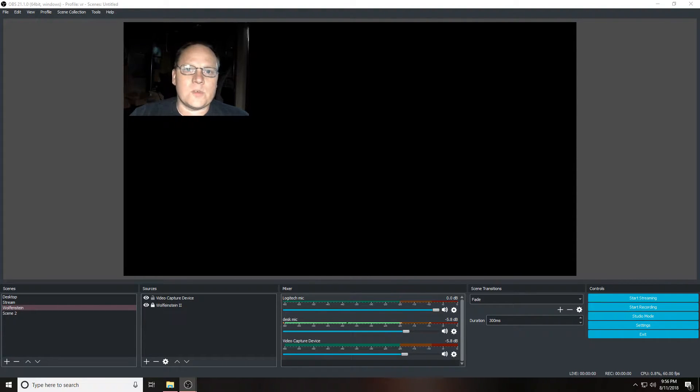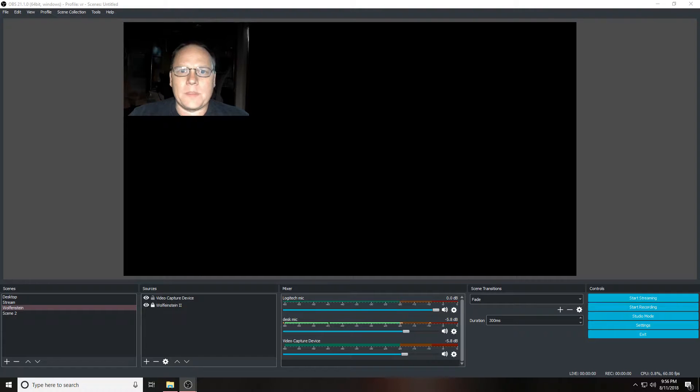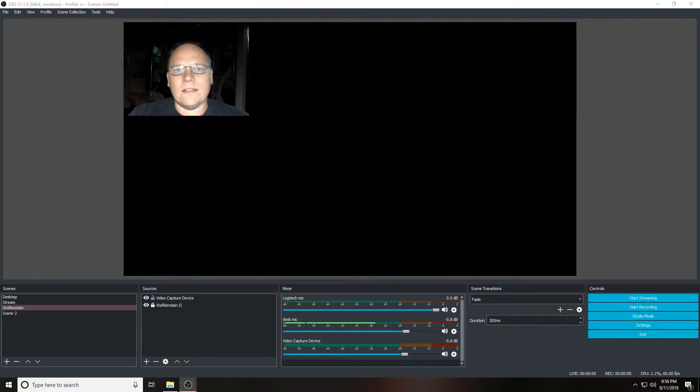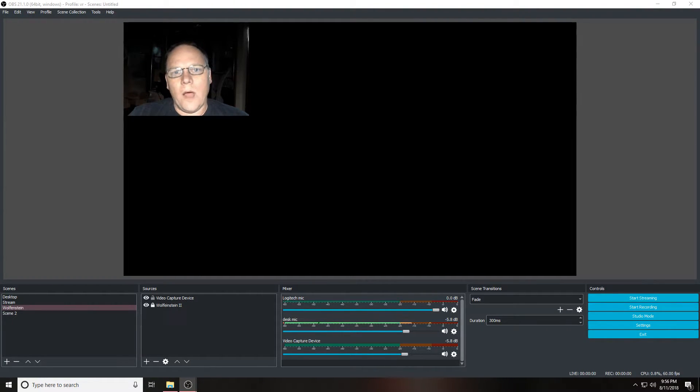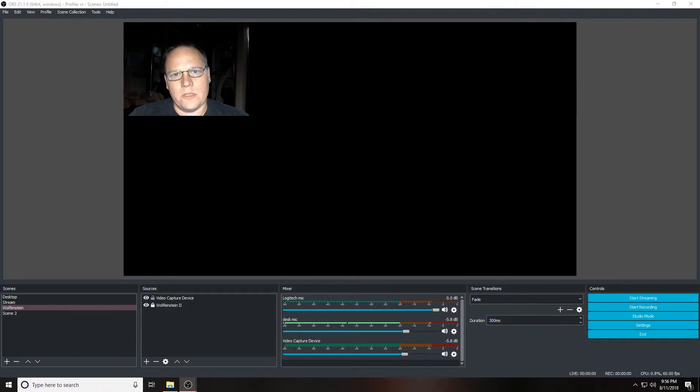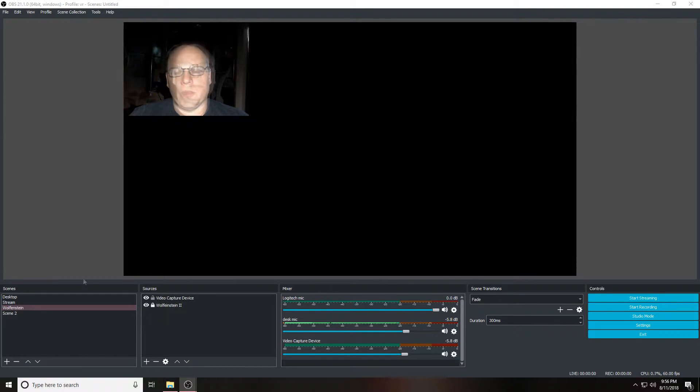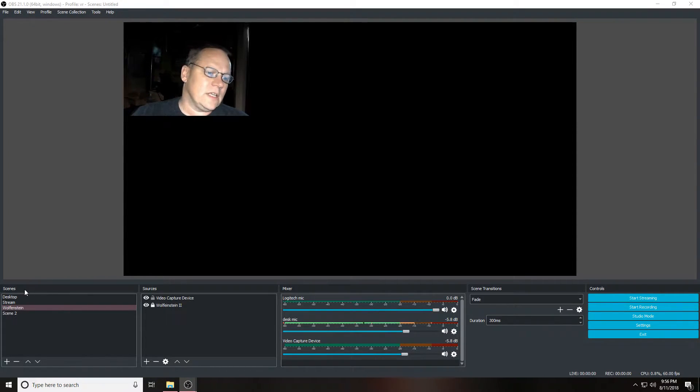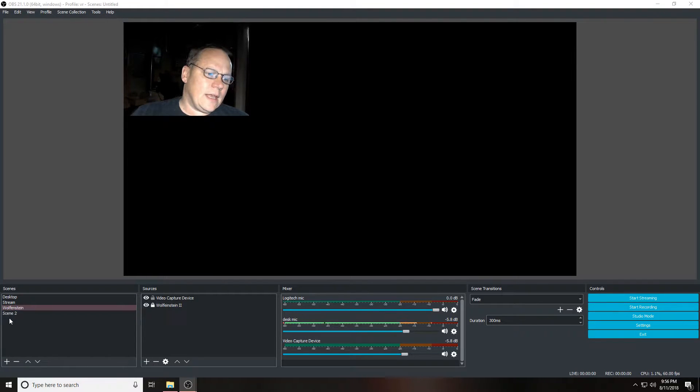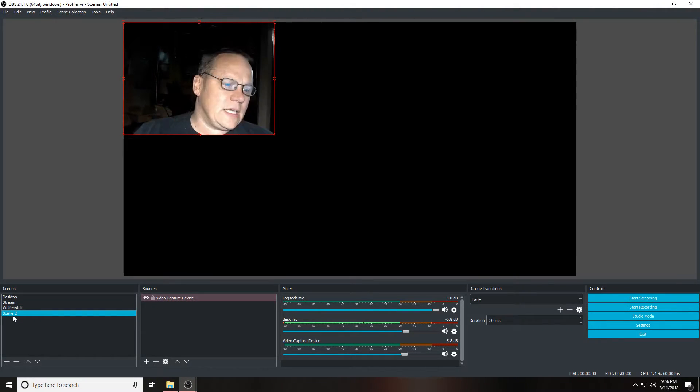The first one I set up absolutely worked, so let's look into what I had to do in order to make this work properly. Now let's go down into the scenes area, and as you can see I have a scene 2 that has a video capture in here already that's working, as well as Wolfenstein stream and desktop.